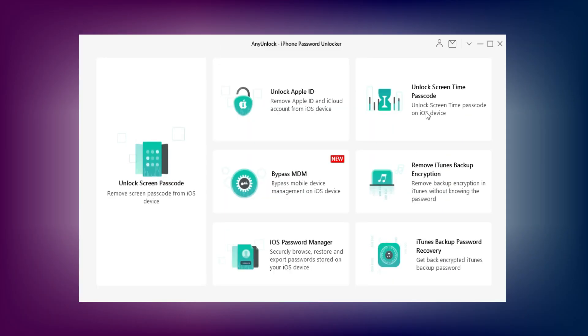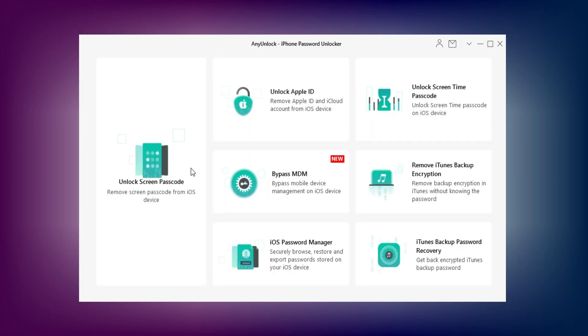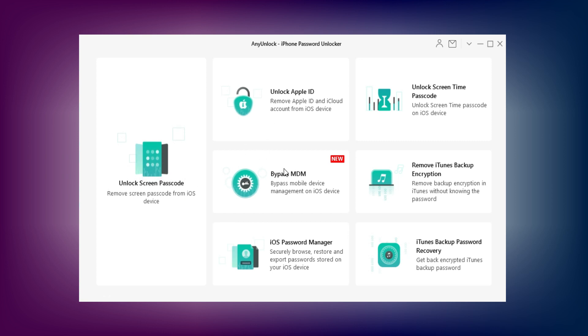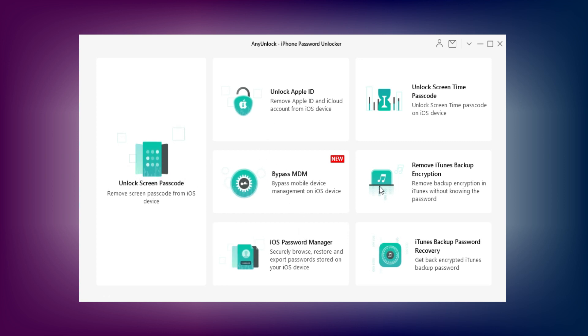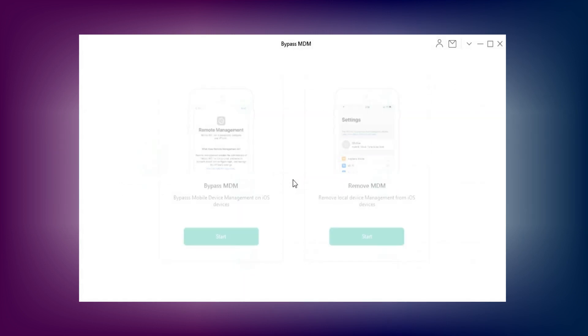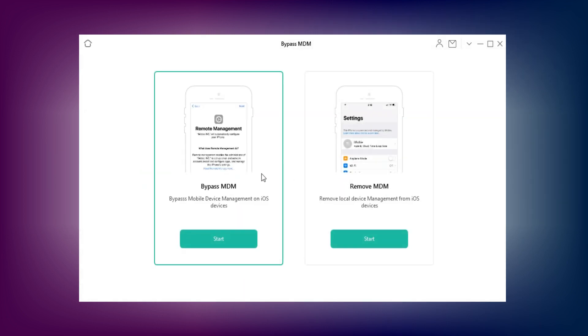Once you open the tool, you will see many options to unlock: unlock Apple ID account, unlock Screen Time passcode, unlock passcode screen lock, or disable screen. But for this video, I will show you the MDM lock unlock.